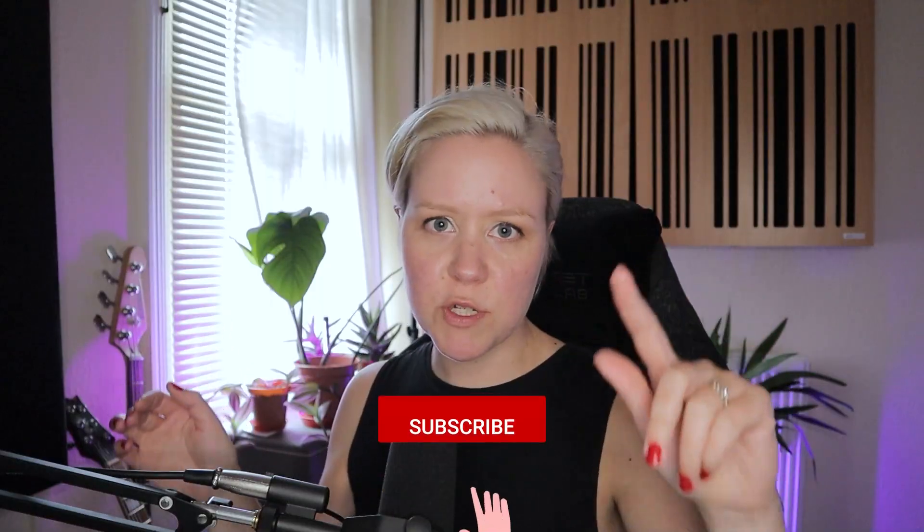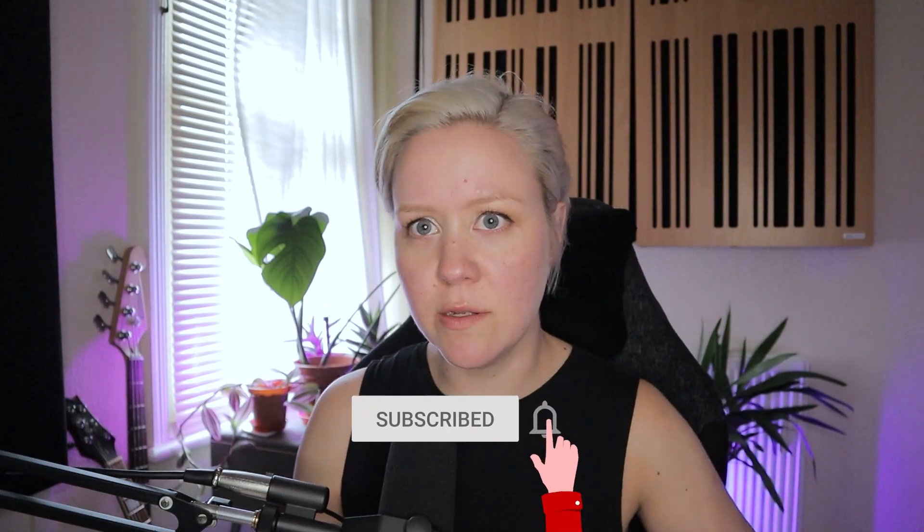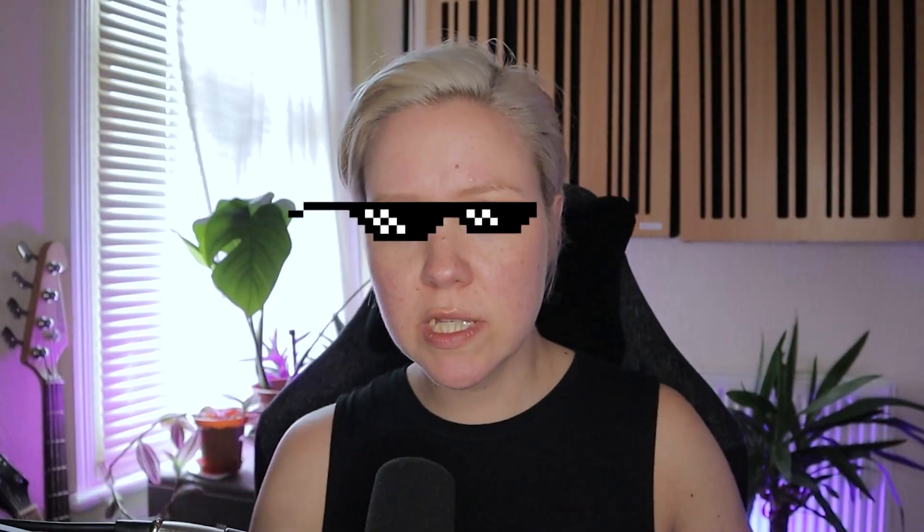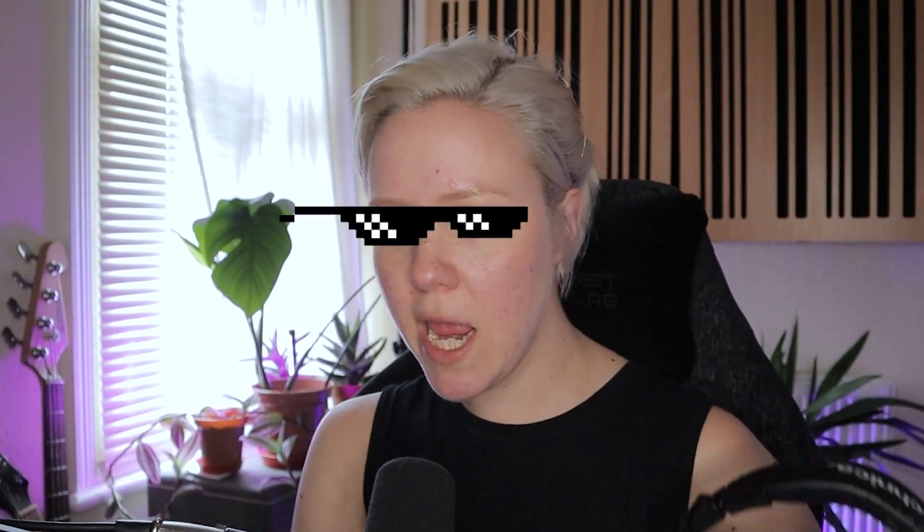Get those presets done. Subscribe, hit the bell icon so you will see more cool stuff from me. Let's go into it.